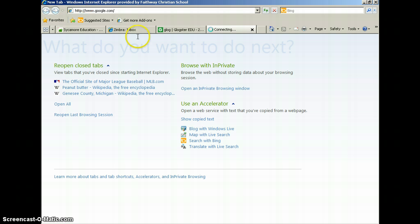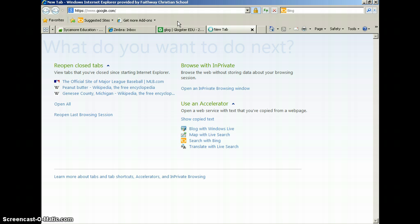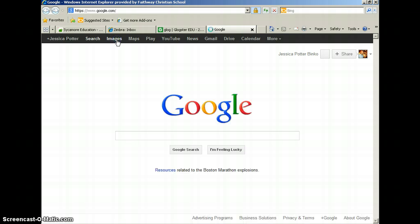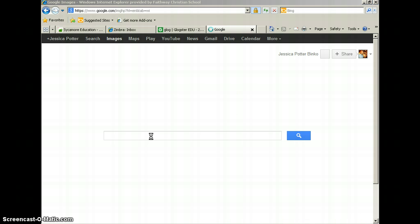And type in what type of picture you would like to find. I'm going to search for Pit Bull puppies because Pit Bull puppies are so cute.